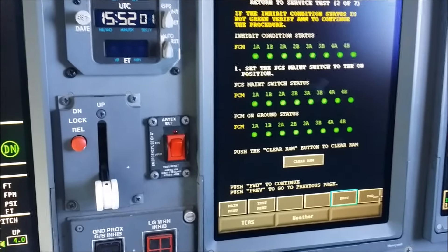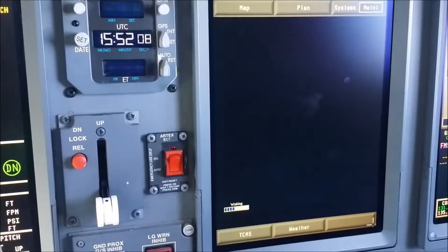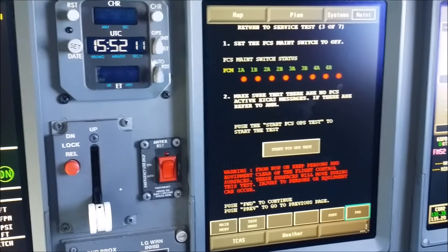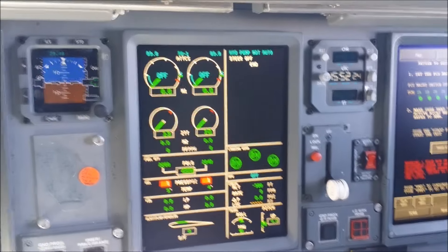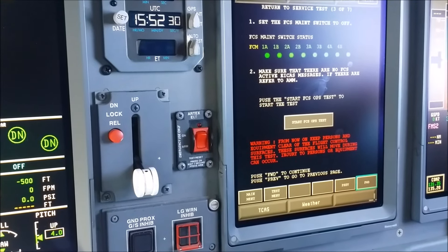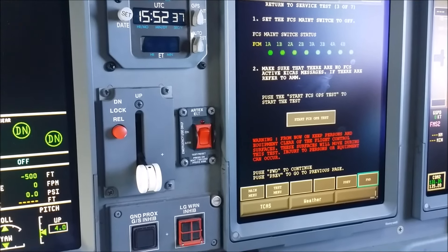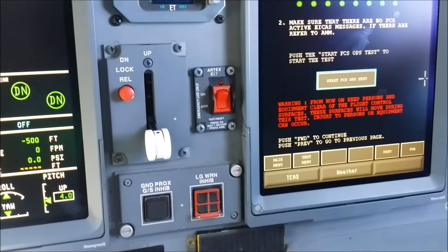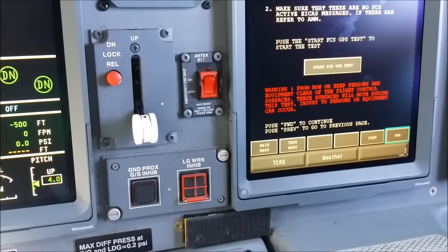Now we can go ahead and clear the RAM, because the switch was already on and everything is green. We go to the next page, and it's telling us to set the flight control switch back to the off position. We take it down, and those two messages are going to go away. It's telling us to make sure there are no flight control ICAS messages active, then go and start the flight control test. White stripes go away and we go to the next page.